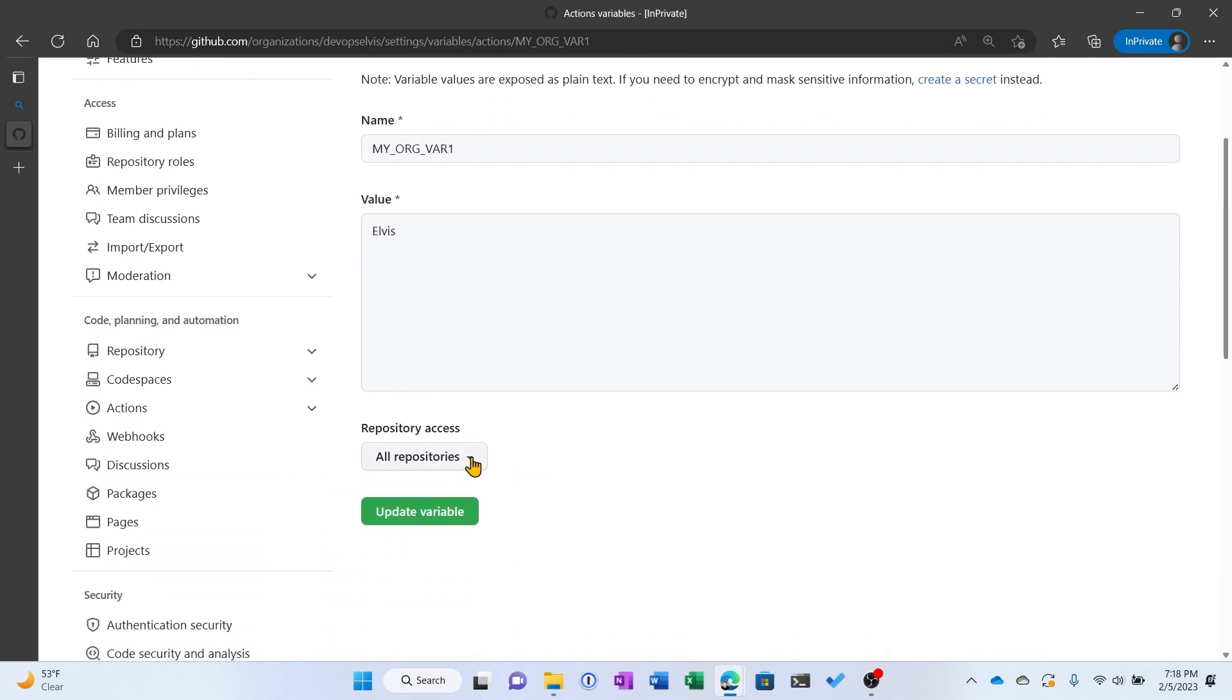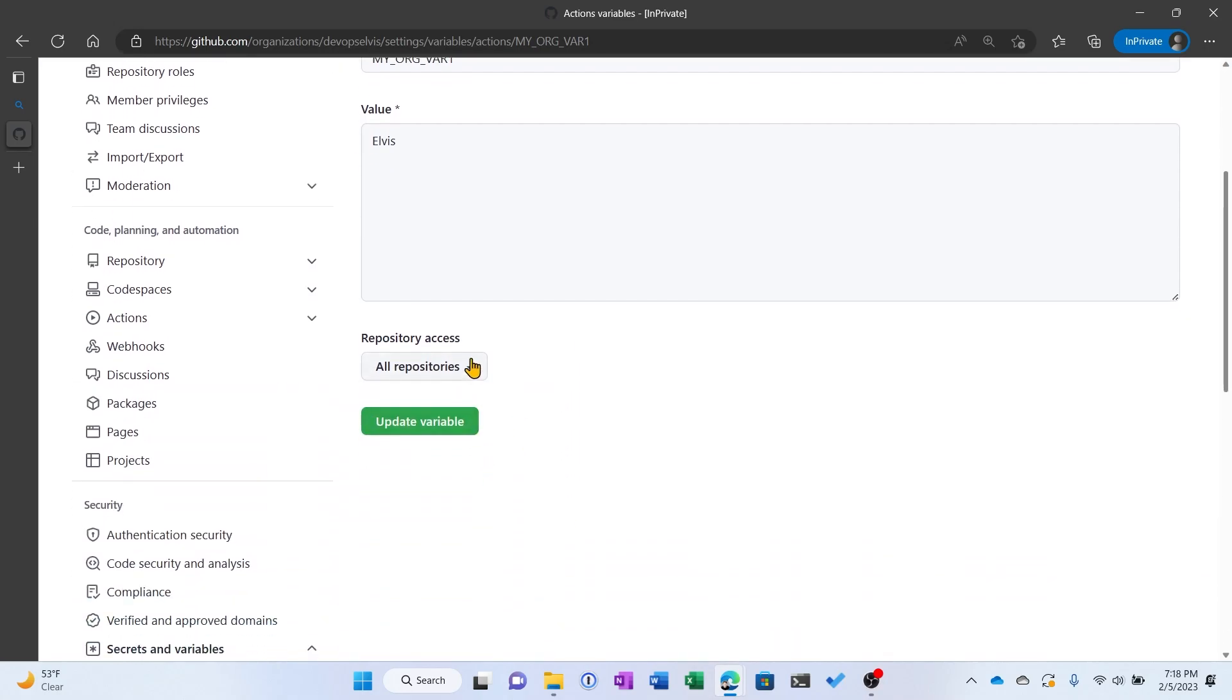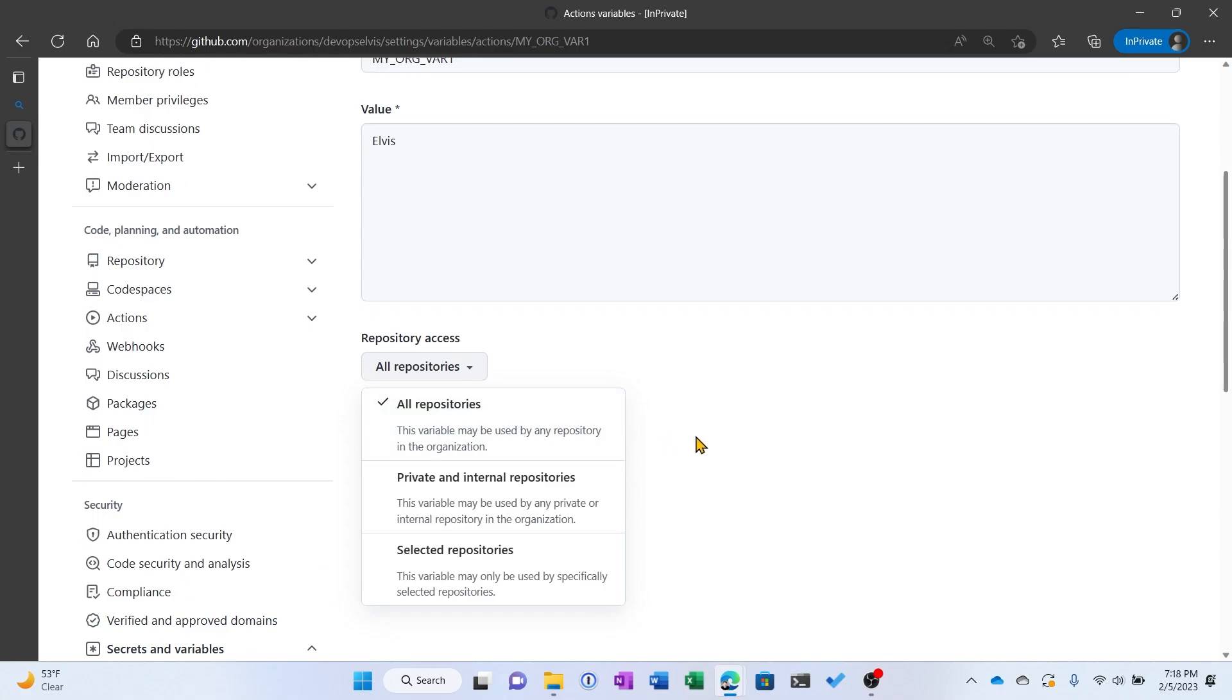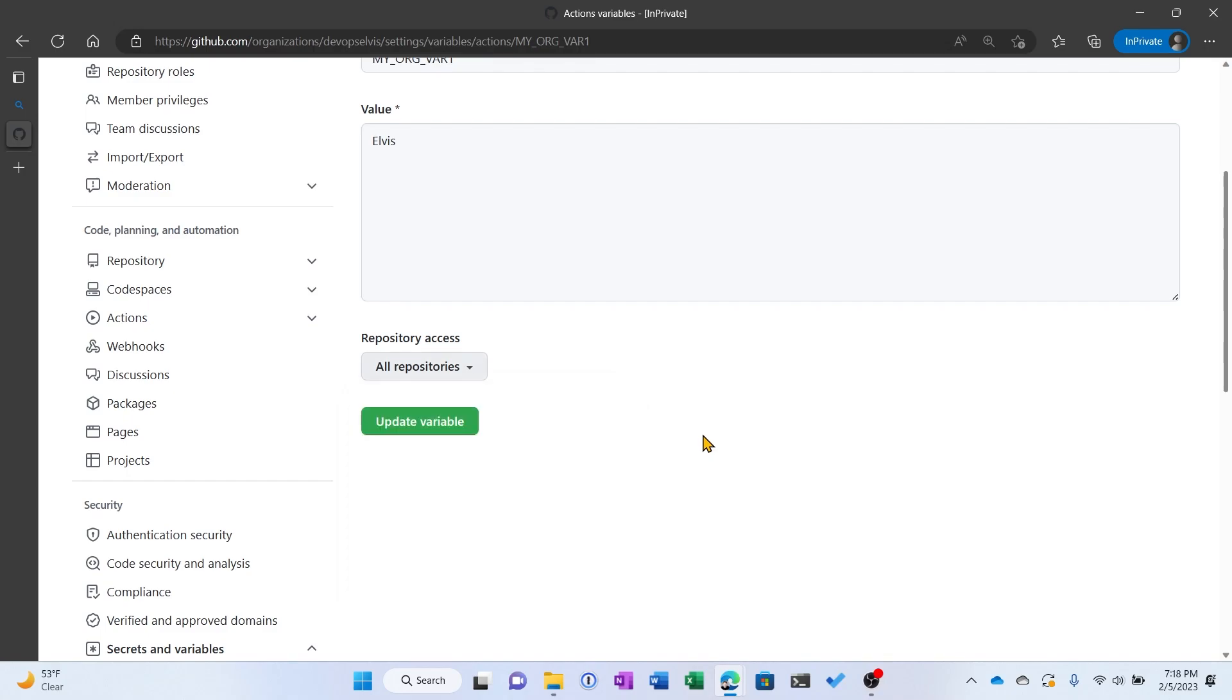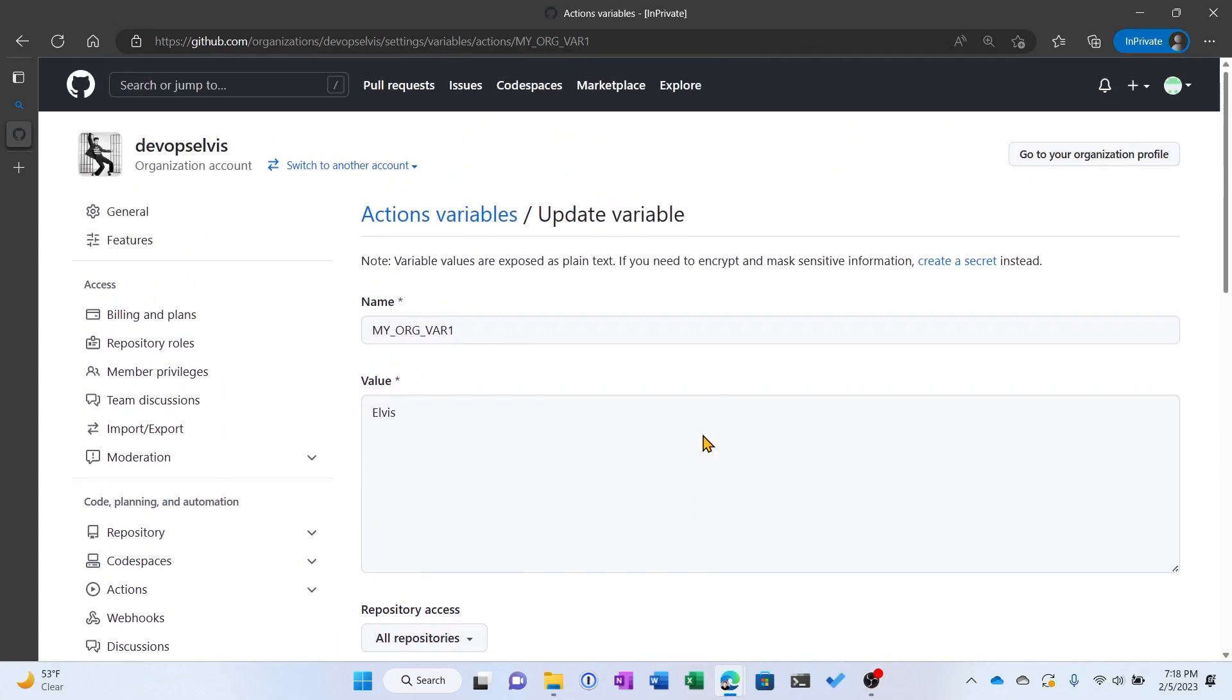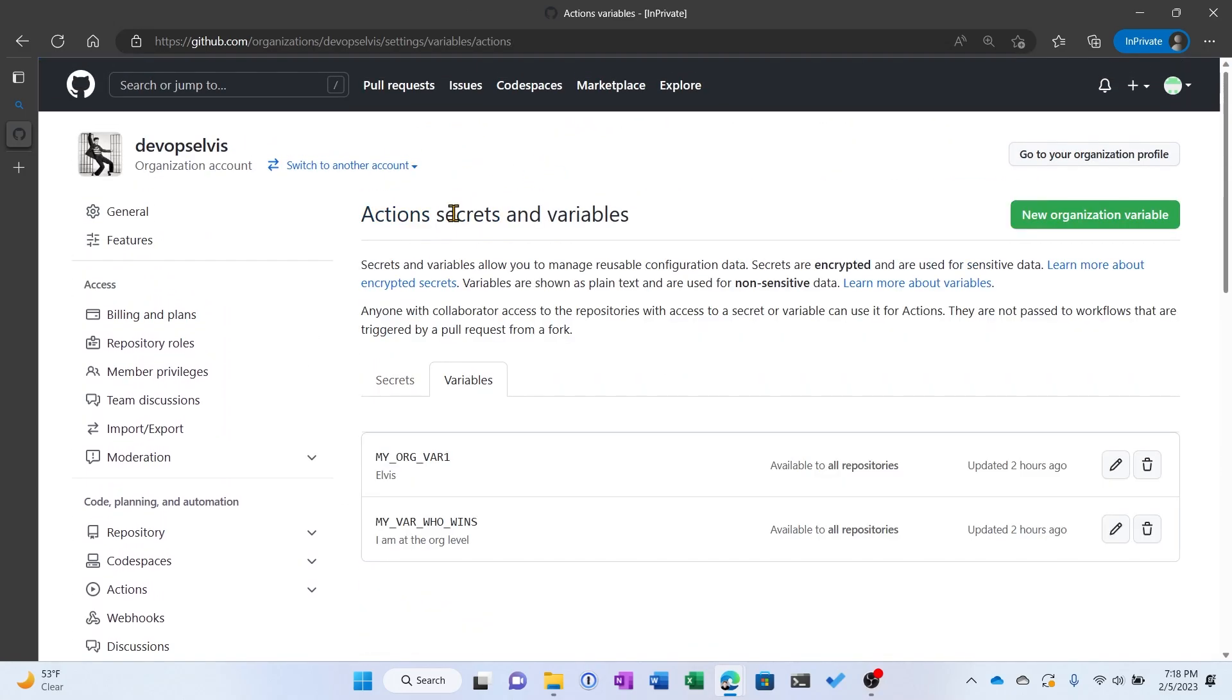You can also see that you can set these variables at the organization level with access to all repositories, access to only private and internal repositories, or access to just selected repositories. So we've declared these two variables at the organization level. Let's go see how we declare them at the repository level.